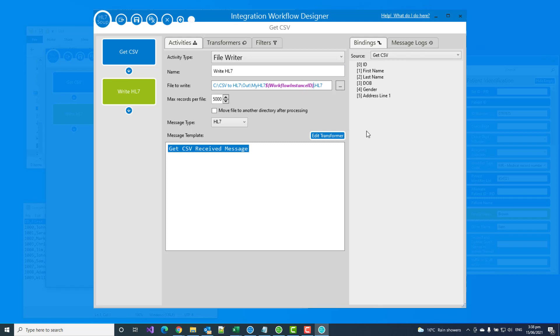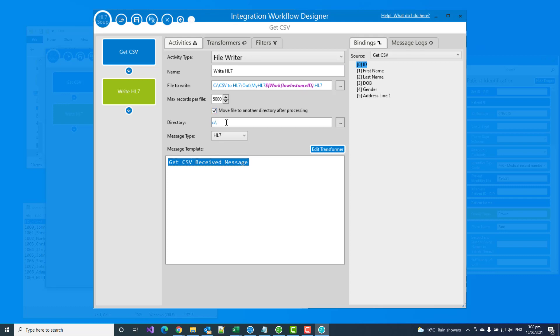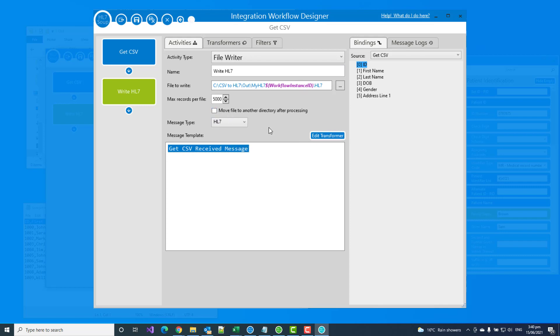Granted, it would have also been possible if I had a unique value in the actual CSV file I wish to use. I could take that value and I could have dragged that into my file name and use that. It's perfect for my needs in this tutorial. If you've got another system that's going to be picking up this file immediately as this process is running, it's probably worth then to set up a move file to another directory after processing. That'll allow the file to be picked up only once it's finished processing. But in this case, I'll just leave that unchecked. And we choose the message type as HL7.